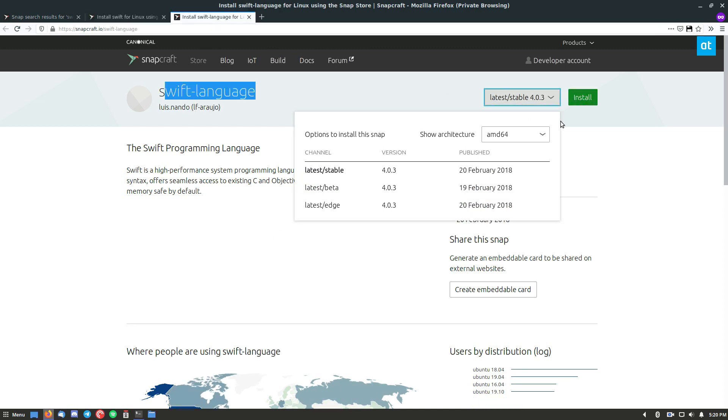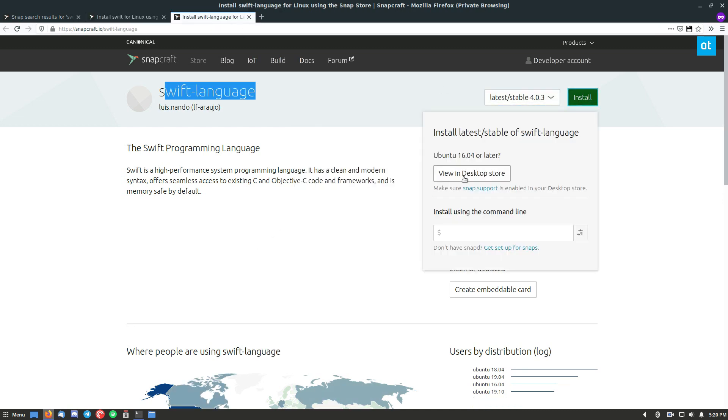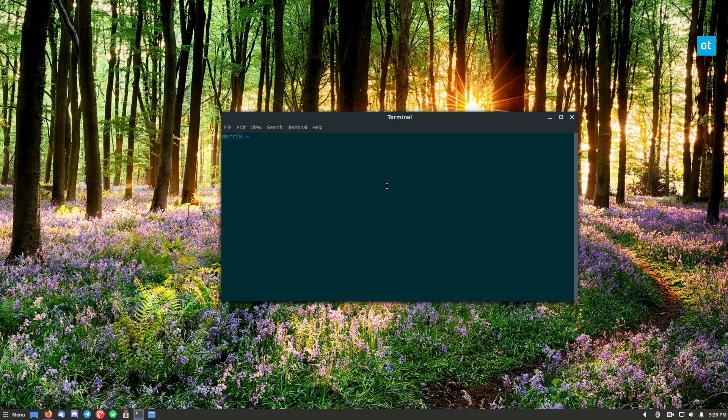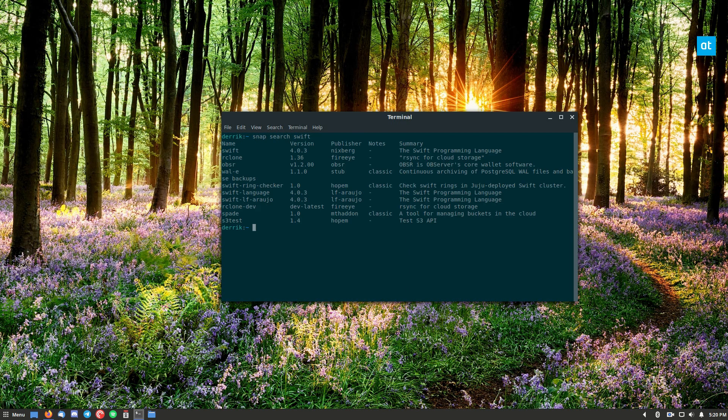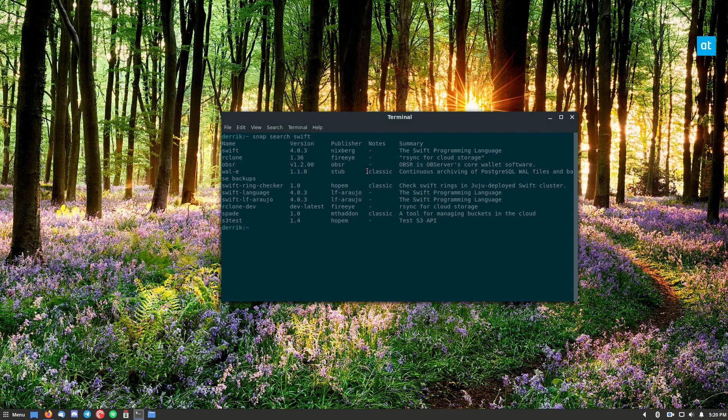If you want to install it, you can click the install button and copy it here. You can also go to the terminal and you can do snap search Swift, and that will return the same search results that we got on the website.